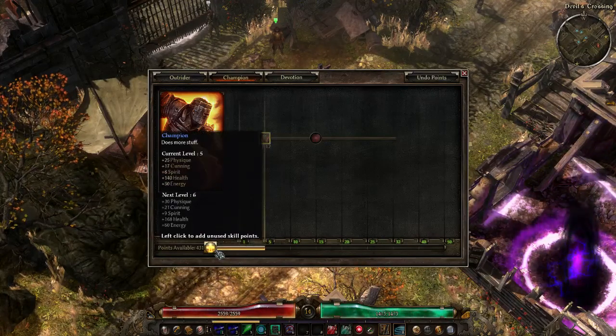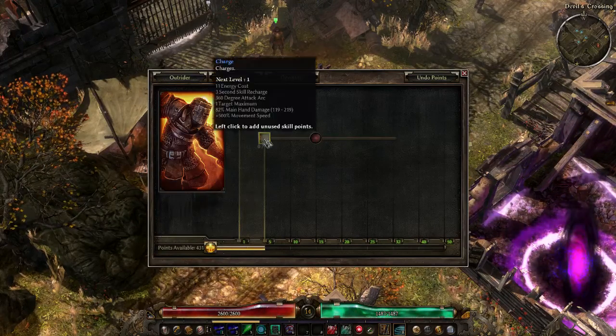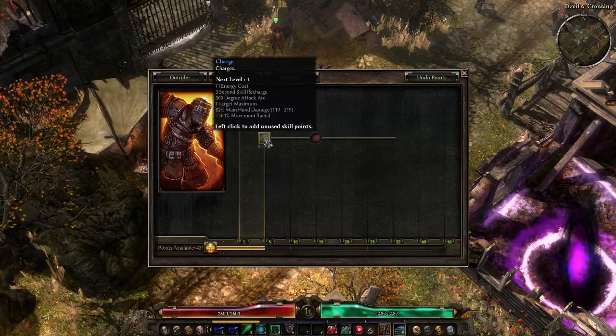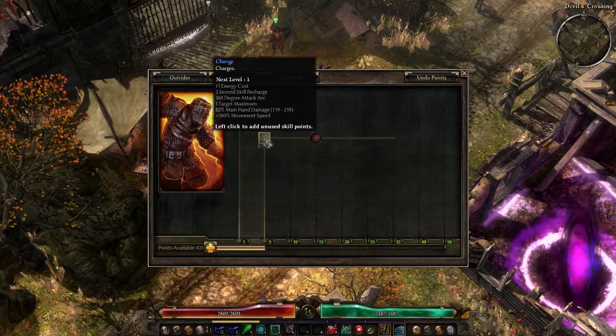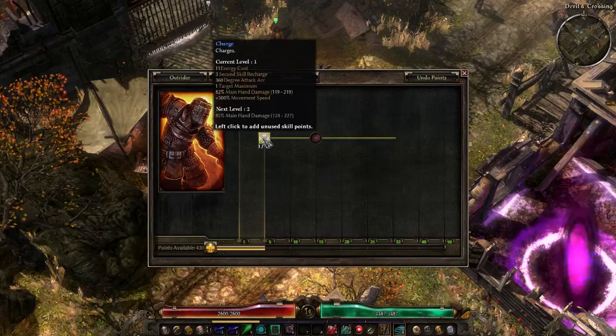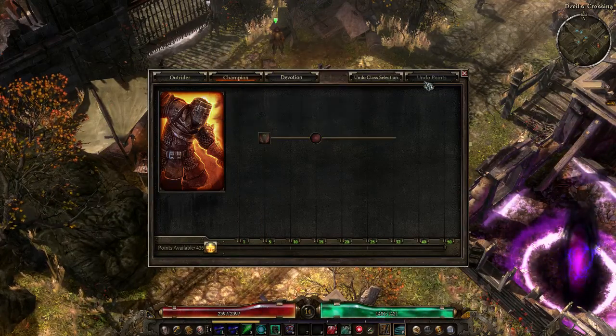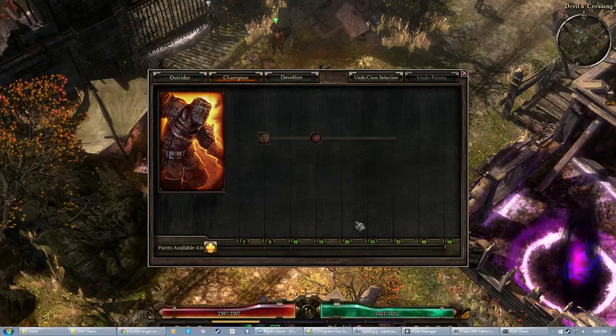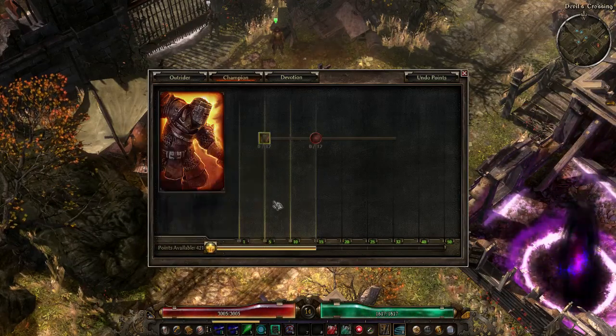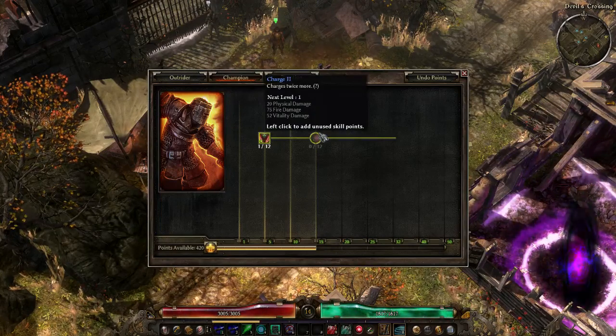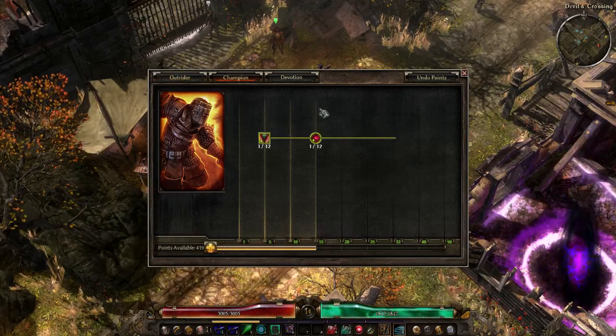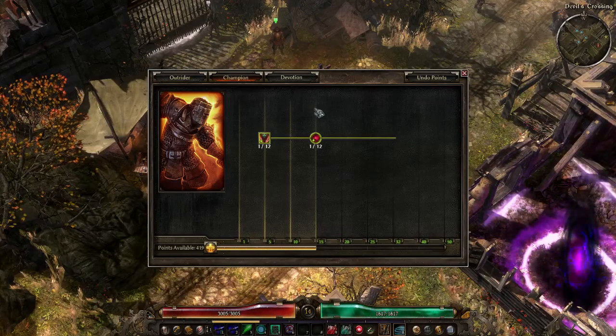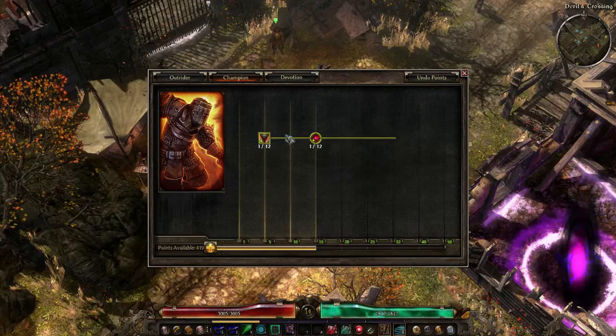Champion. Champion does more stuff. Great. Alrighty. So now we can invest in here. That was really loud for me. I don't know how loud it was for you. And charge. Charges. Awesome. I didn't go through setting up the 11 energy cost, 3 seconds skill recharge. I didn't go through setting up all of that, but that's more or less self-explanatory. And charge two. Charges twice more. Great. Awesome. Alright. So, in the span of... How long has this been going? Fifty minutes? We have created a mastery.